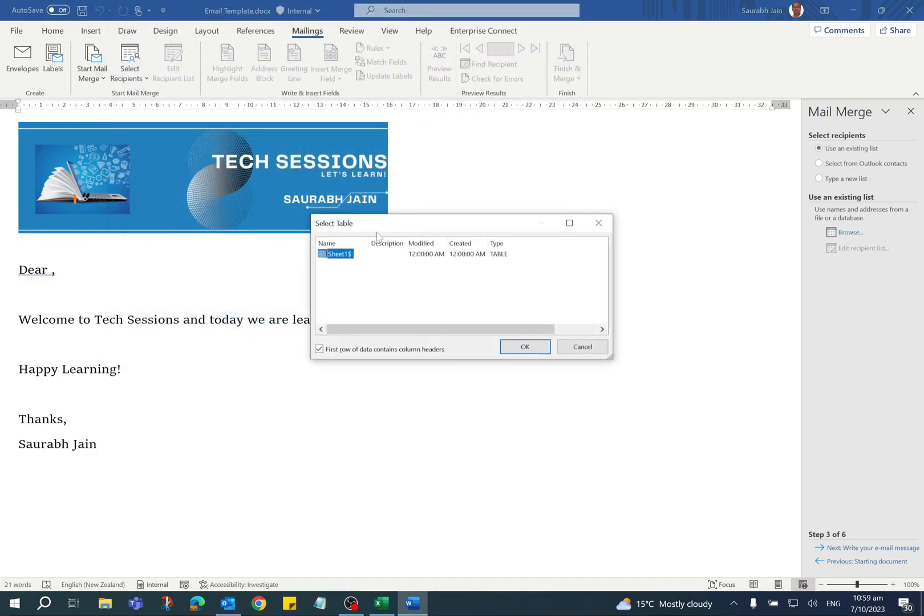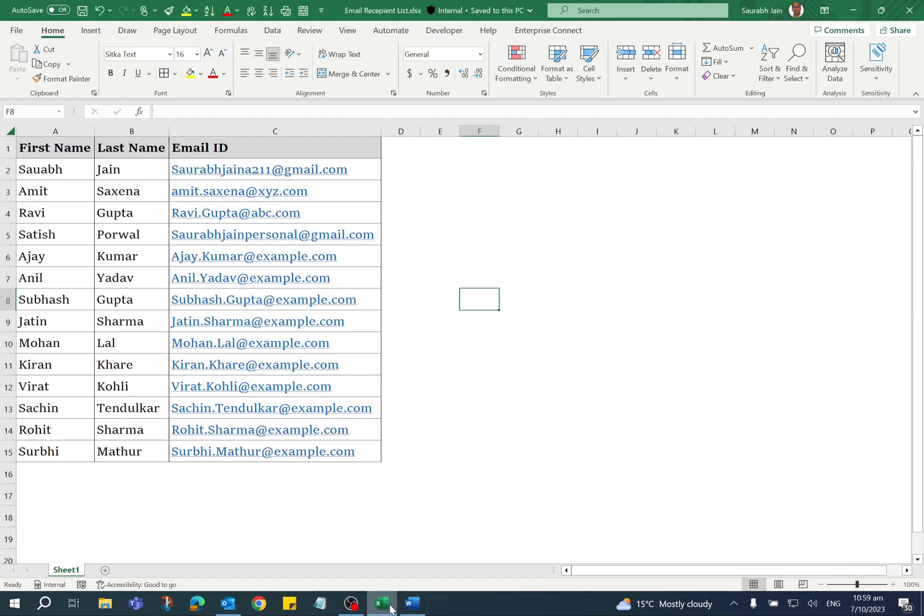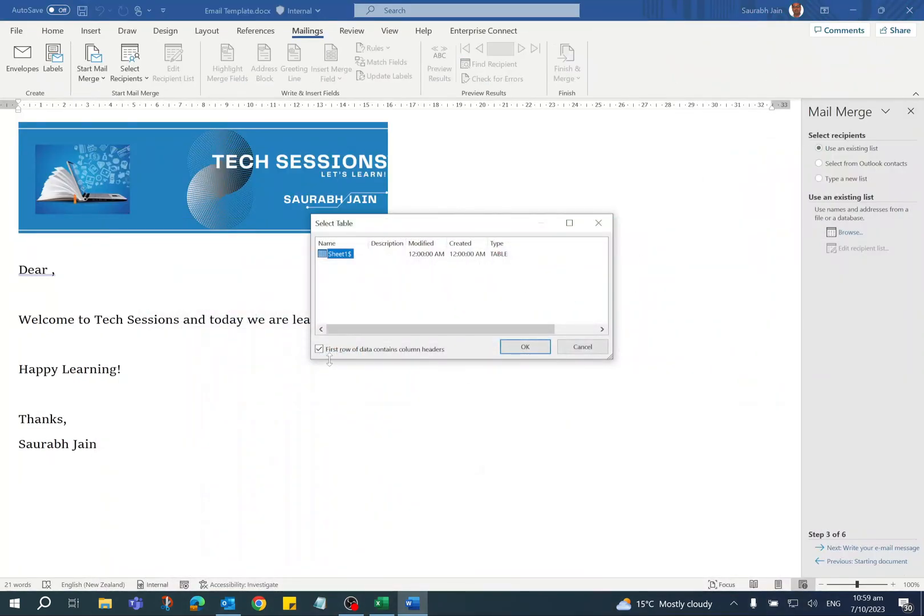If your Excel has multiple sheets, it will show all the sheet names, so you have to select the sheet in which all the recipient details are available. In our Excel sheet, the first row is the header. Hence, First Row of Data Contains Column Headers checkbox should be selected.